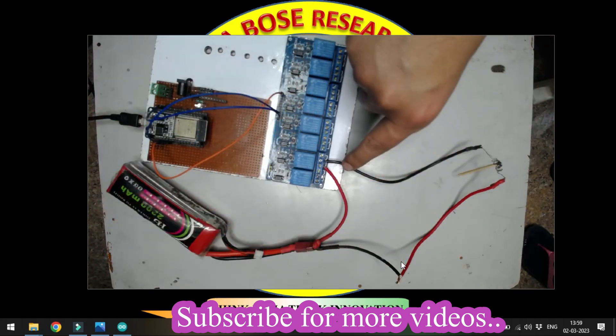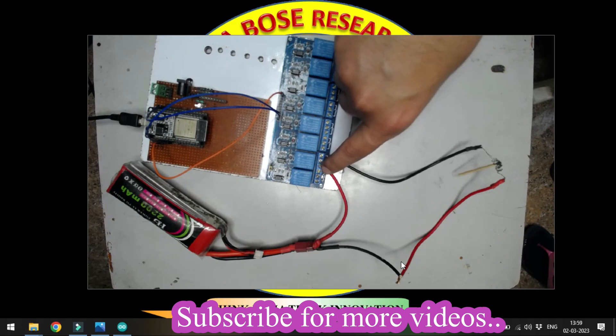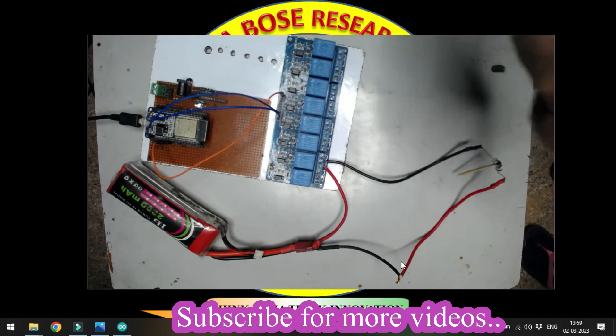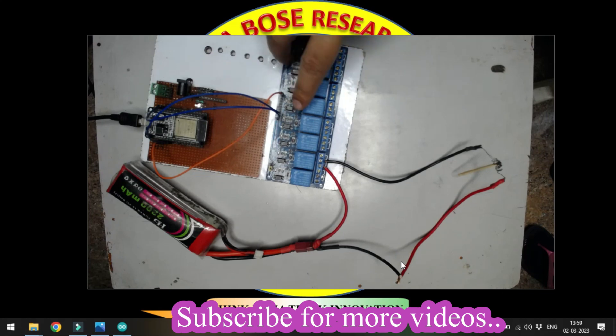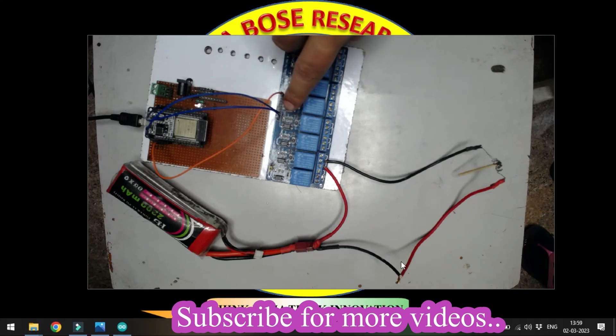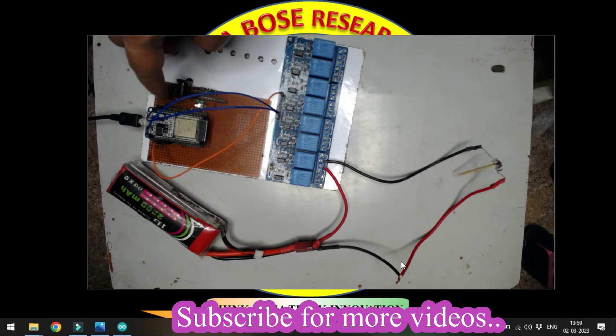The positive terminal of the battery is connected to another point of the relay. The power supply and ground for this relay are provided from the ESP32 board. That's the basic circuit.